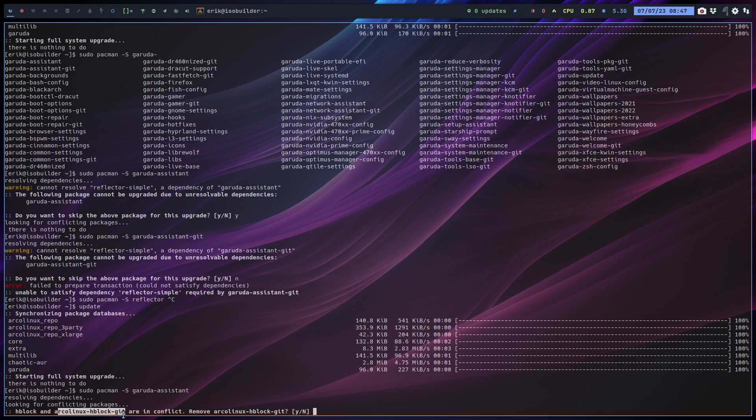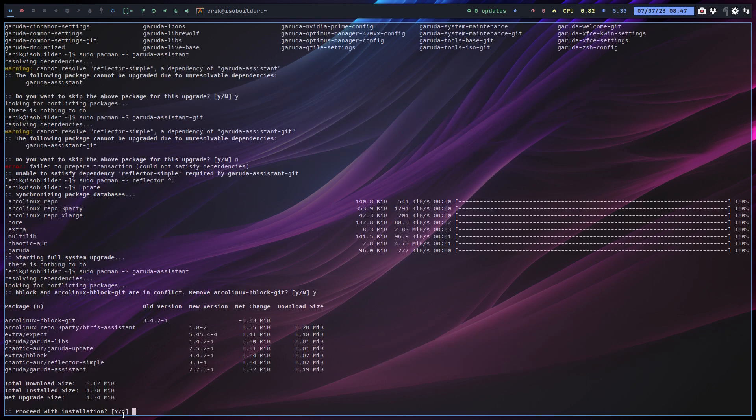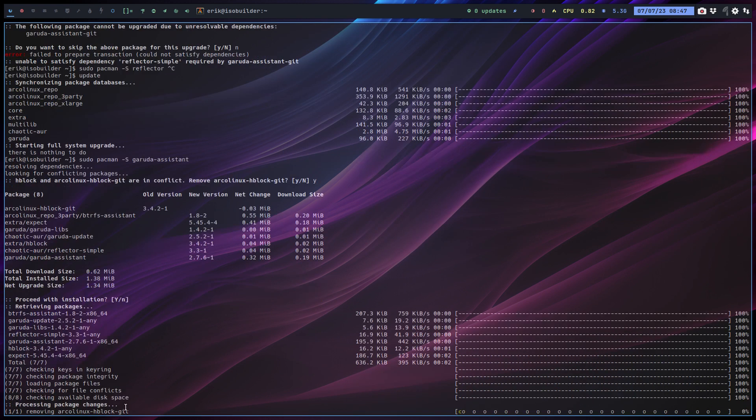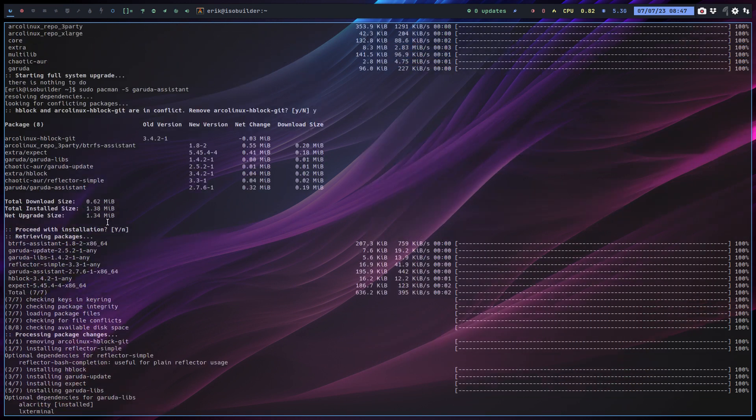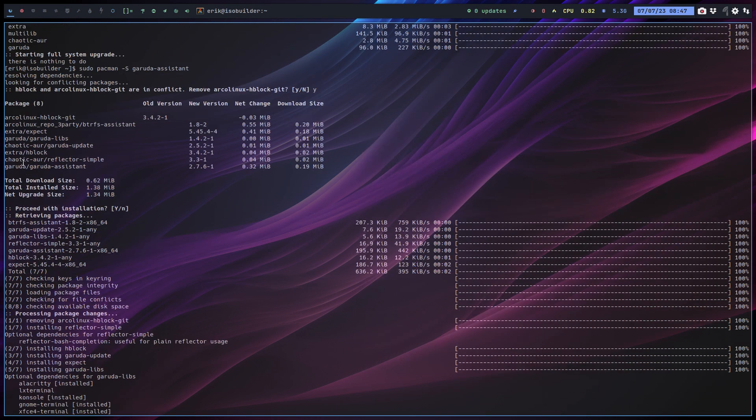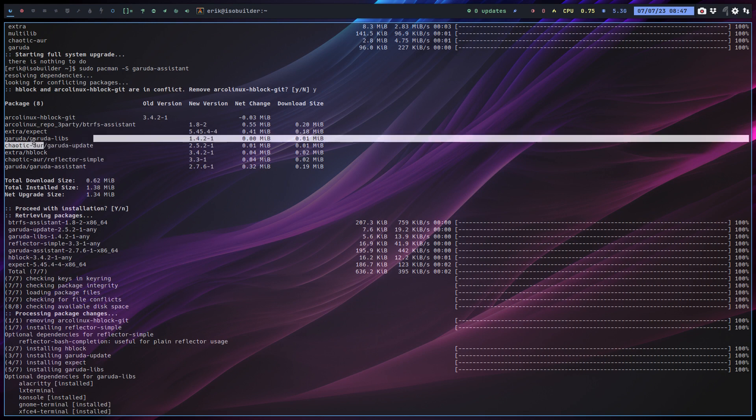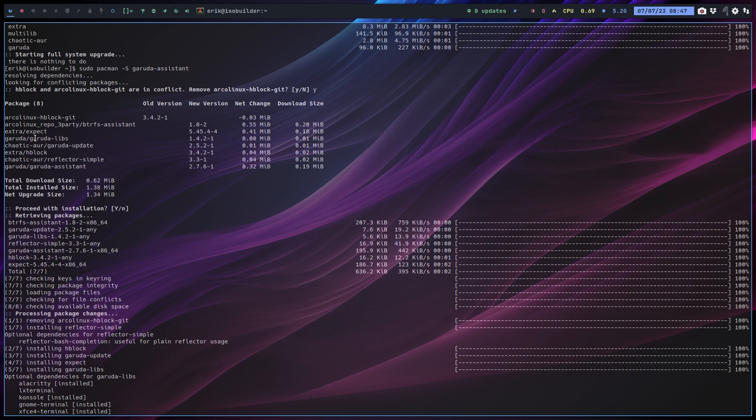And there you go, and indeed here you see it. Chaotic a-war reflector simple has been installed. We also have Garuda updates now, we've got our lips now.